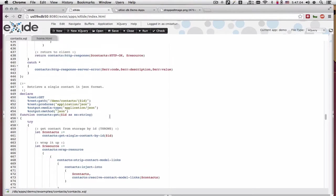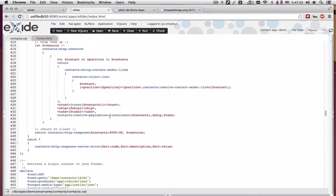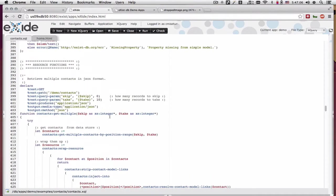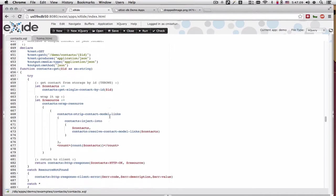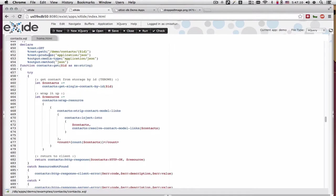The resource not found exception can be demonstrated when you're retrieving a contact by its ID.